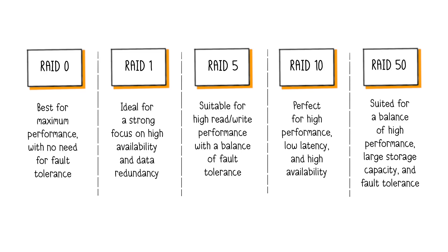RAID 10 is perfect for applications demanding high performance, low latency, and high availability, such as transaction-heavy databases. It's the most costly option in terms of storage efficiency.